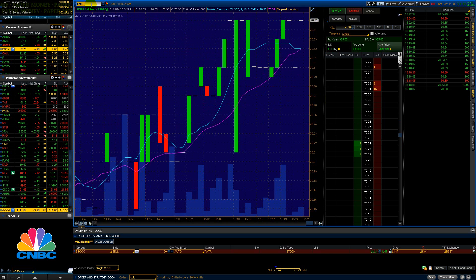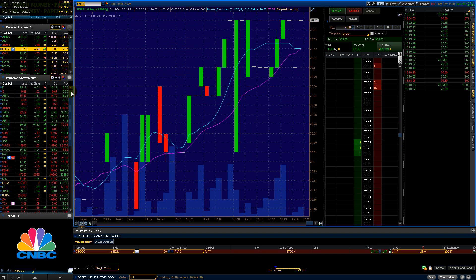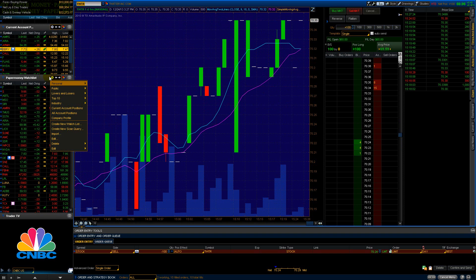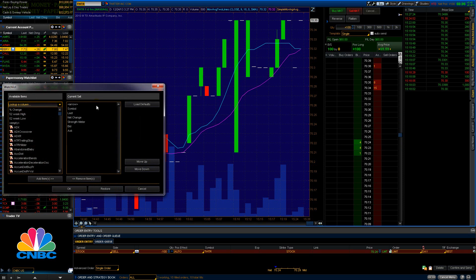But if you want to sort by volume, you want to see a stock that's got a lot of volume, you could do that over here. You can customize the columns here. Customize, you can add Volume in if you wanted to.